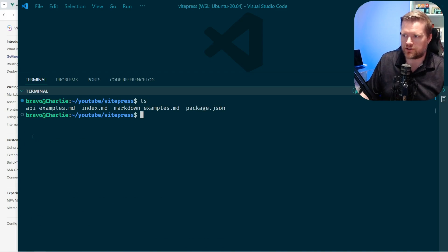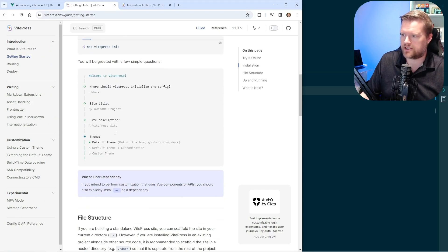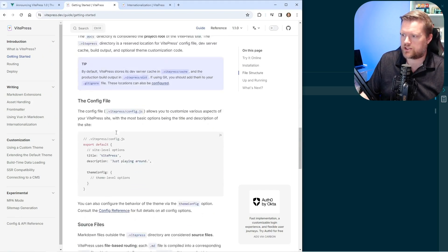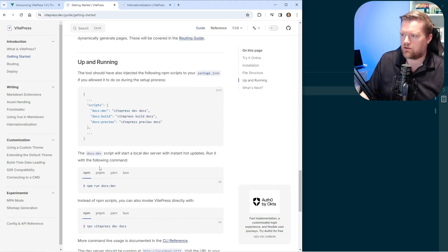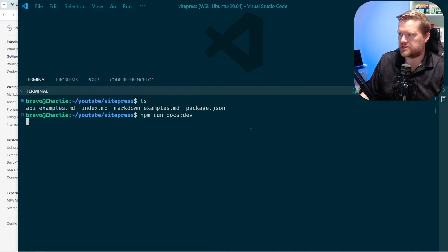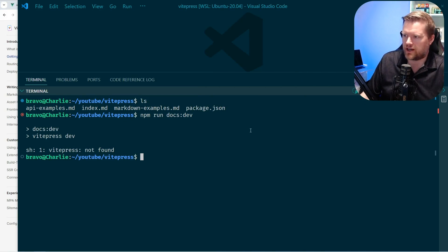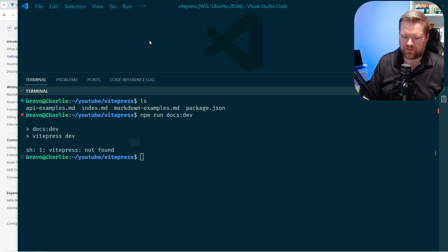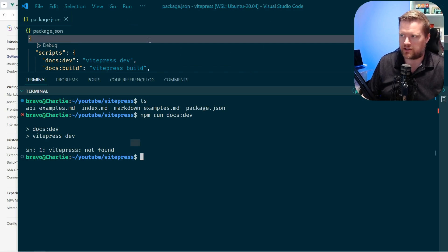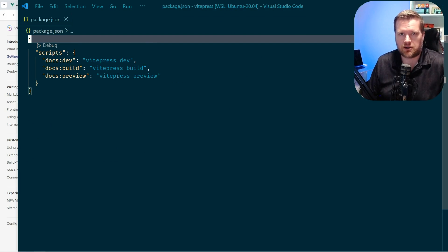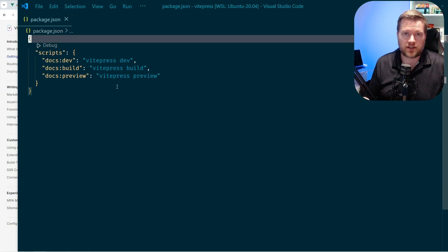And now to actually start this, if we look at the guide, it says you need to run the npm run docs dev. So if I copy and paste that and run it, I get this error right away. That VPress is not found. So if I looked at this, I look at the package.json it created, you can see here, it actually doesn't install anything to get it working.